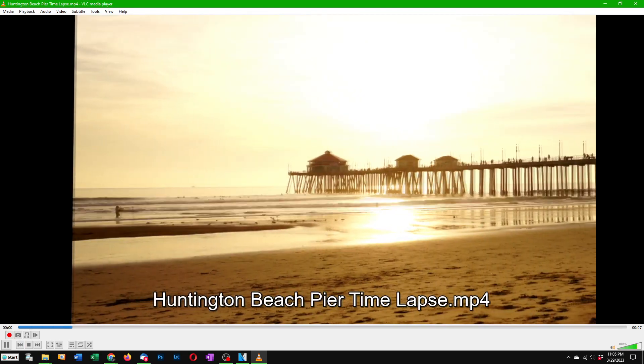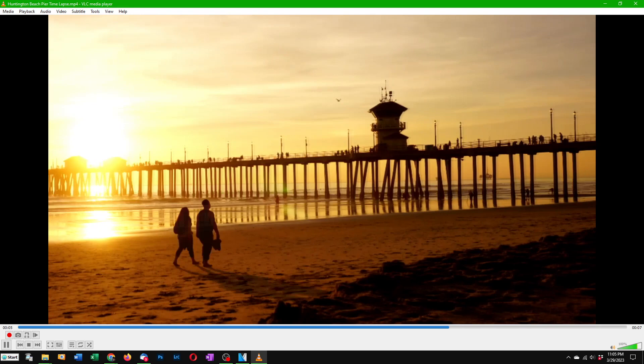This is an example of time-lapse photography with panning without any special equipment required. How was it done?